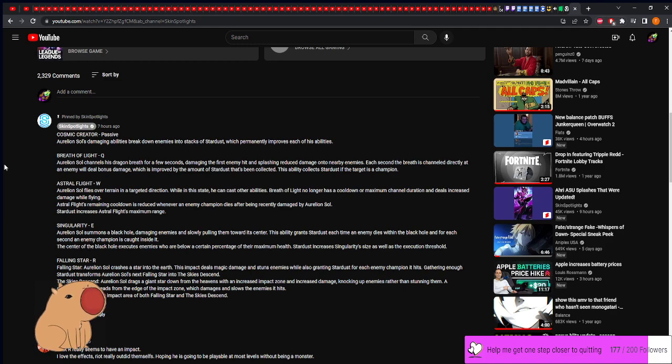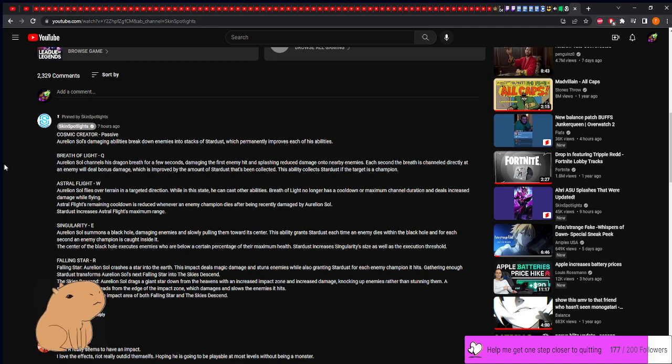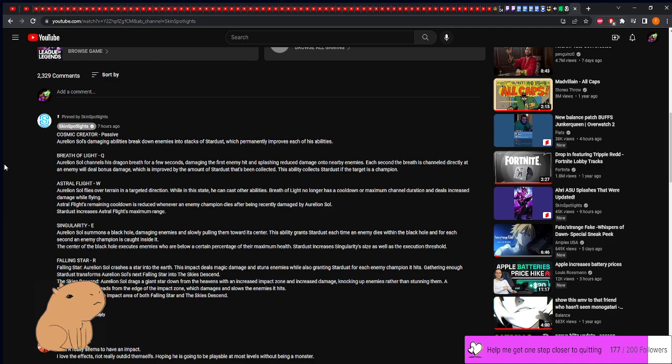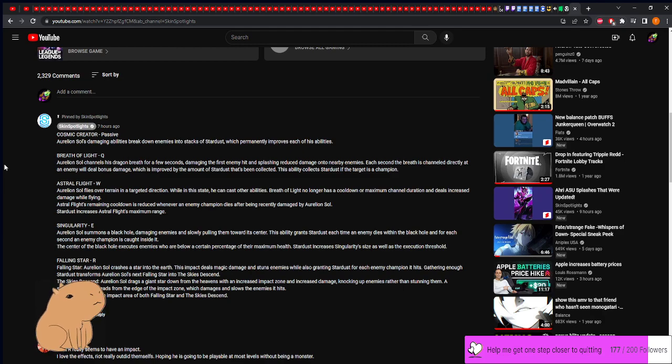Singularity, his E: Aurelion Sol summons a black hole similar to Veigar, damaging and slowing enemies, pulling them towards its center. The ability grants stardust each time an enemy dies within the black hole and for each second an enemy champion is caught inside of it. Dude, he is a late game scaler, I'm so happy. The center of the black hole executes enemies who are below a certain percentage of their max health. That's insane. Stardust increases Singularity size as well as the execution threshold. Holy moly.